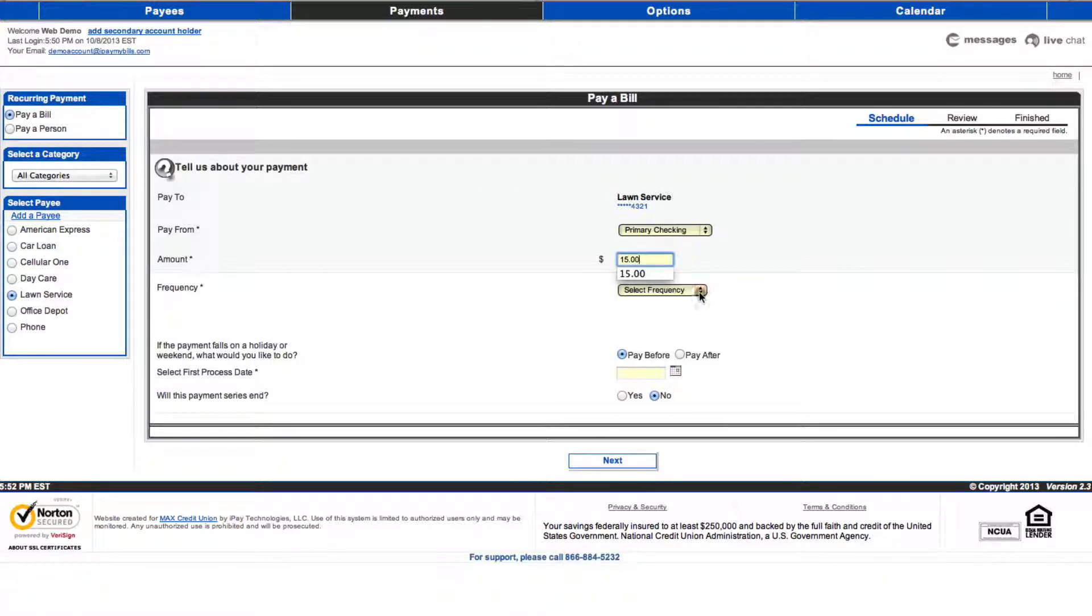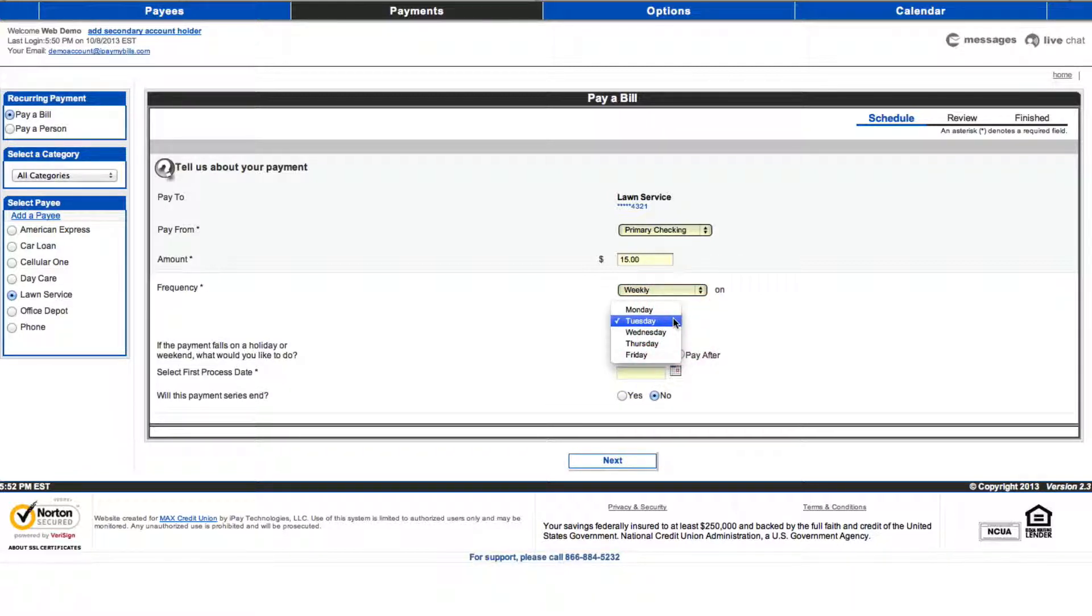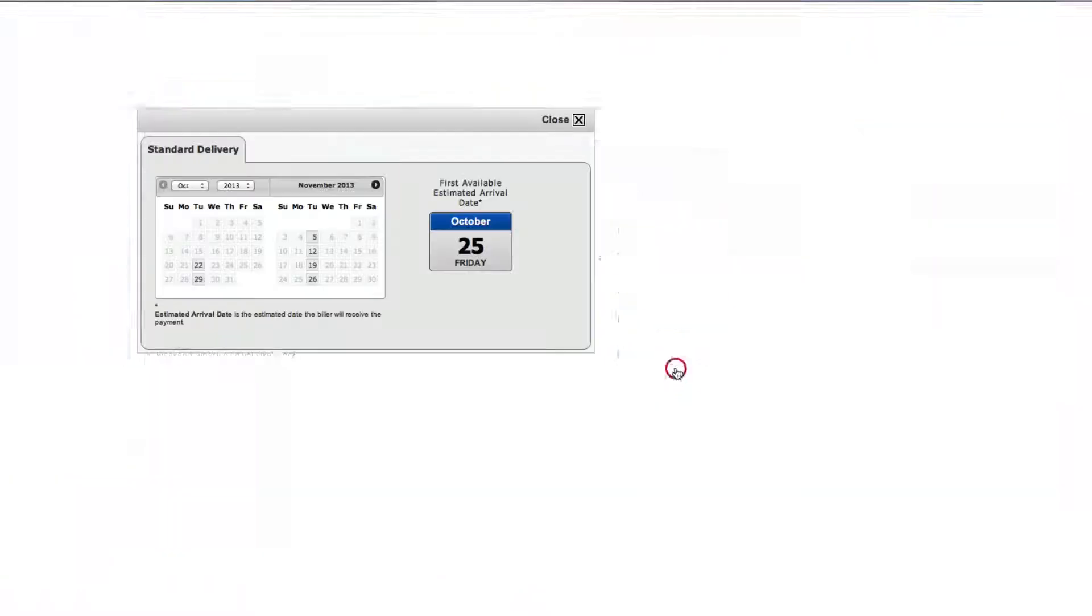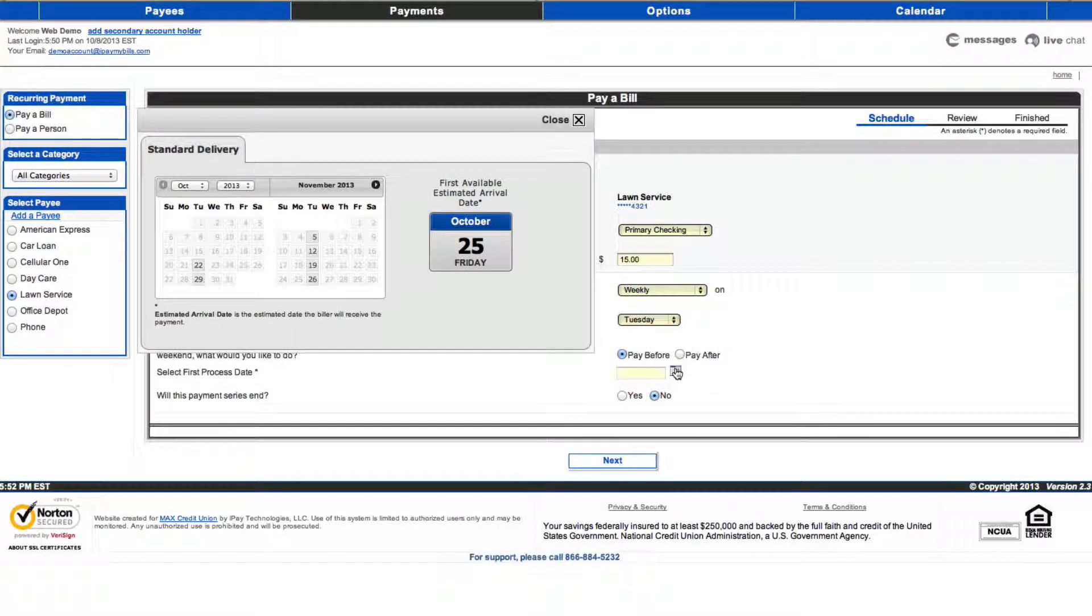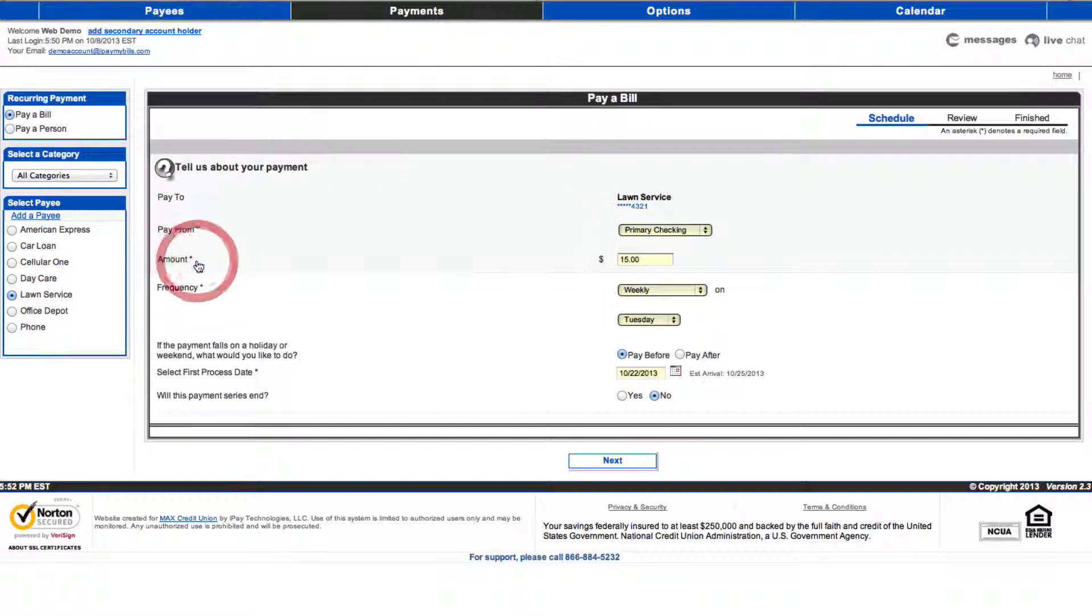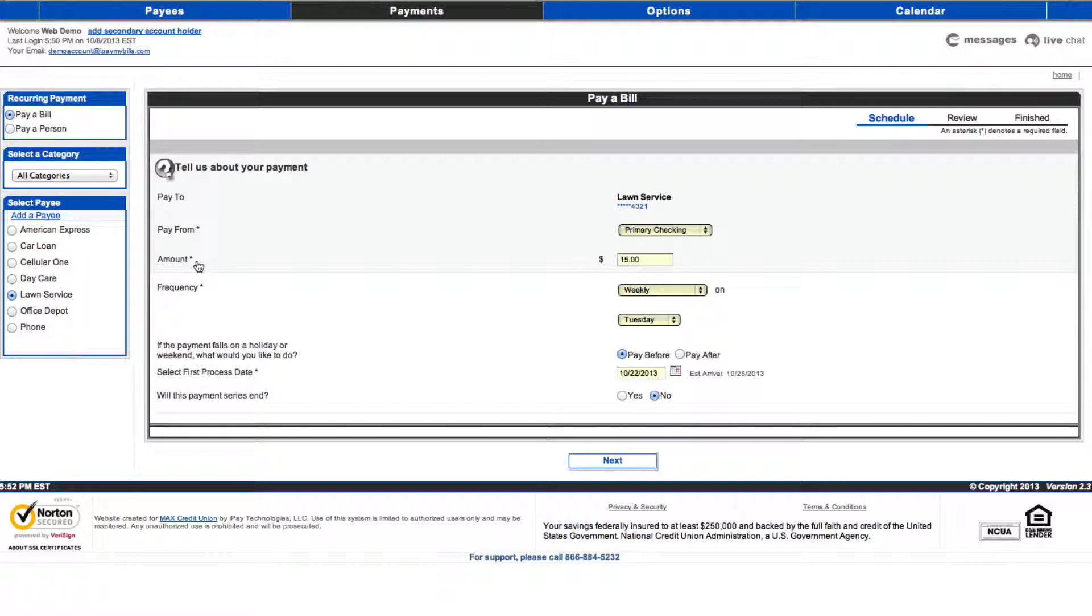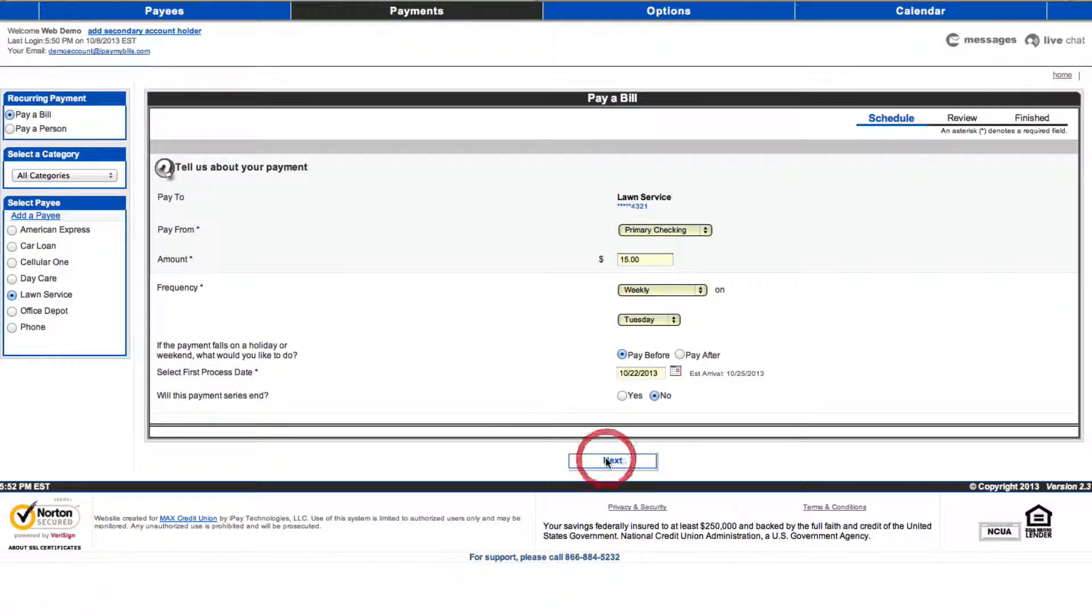Please note, the process date is not the date the payment is made, but the date the bill pay request is processed by our system. Please select a date prior to your payment due date to ensure timely arrival of the payment. Use the estimated arrival date listed under the field to determine the best date to schedule your payment based on the bill's due date. Click Next to proceed to the review page.